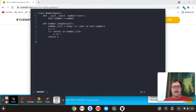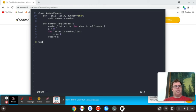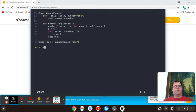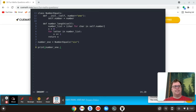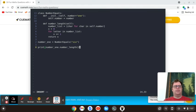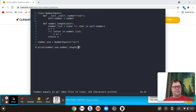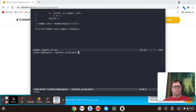So I want to create a new object. I'm going to say number underscore one equals number equals, and we're going to pass in the number six, and we should get three, right? And so now what I'm going to do is print number underscore one dot number underscore length function.